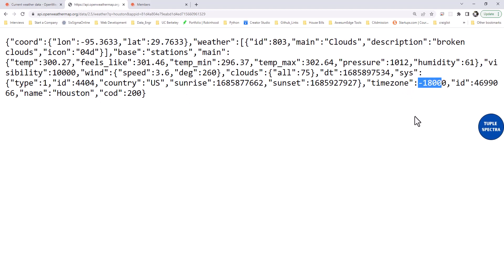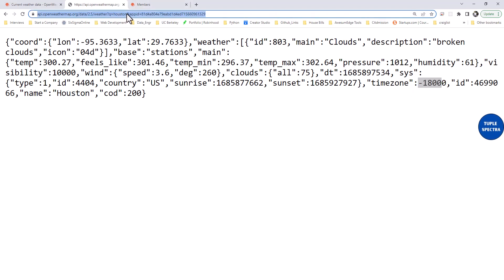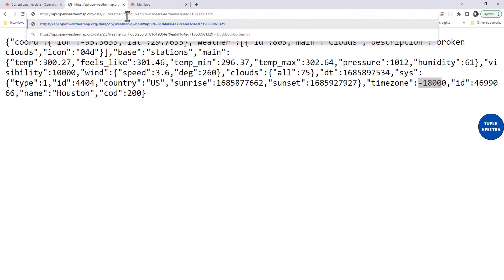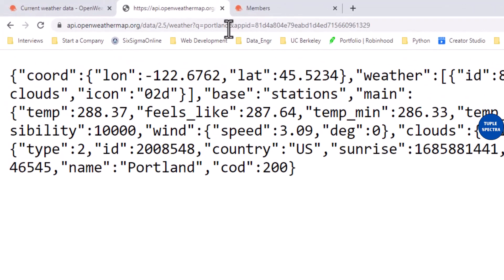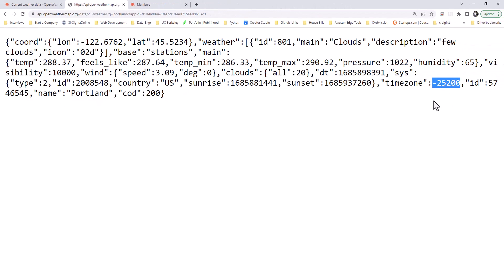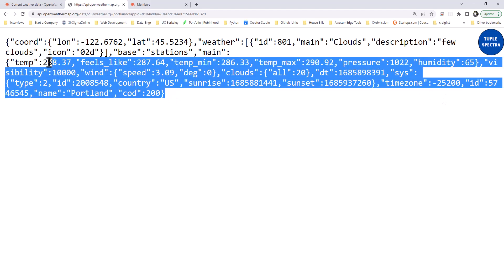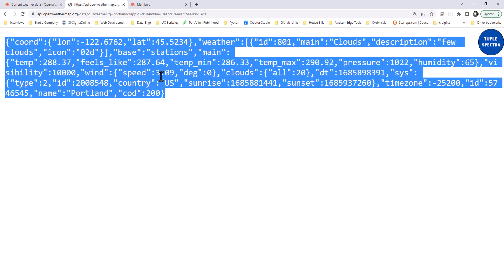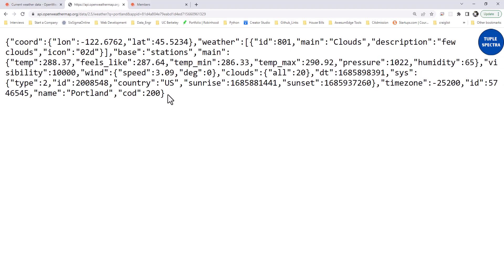For Houston, the timezone value is -18000. If I change the city to Portland and press Enter, you can see the name changes to Portland and the timezone changes to -25200. So we are going to get this data, parse it, convert it to CSV, and save it on our EC2 instance.